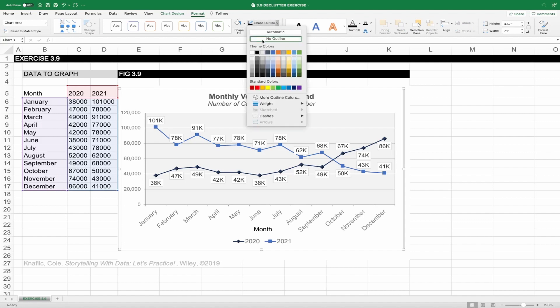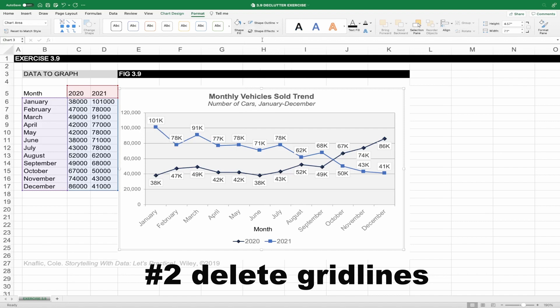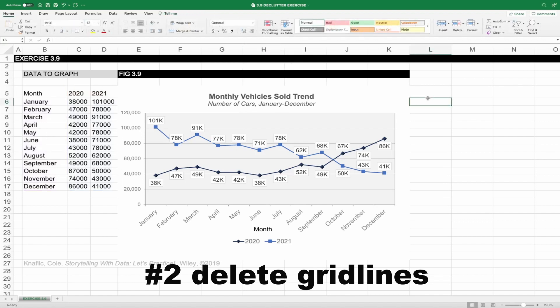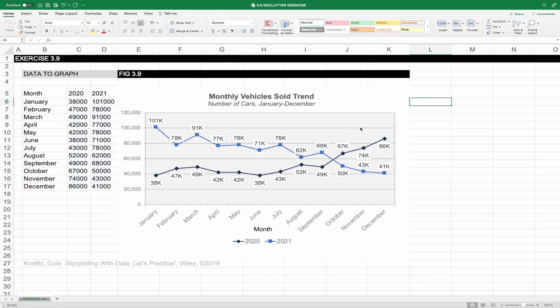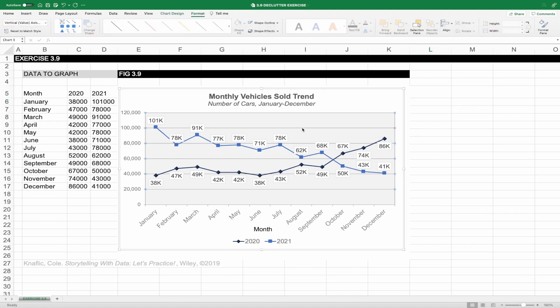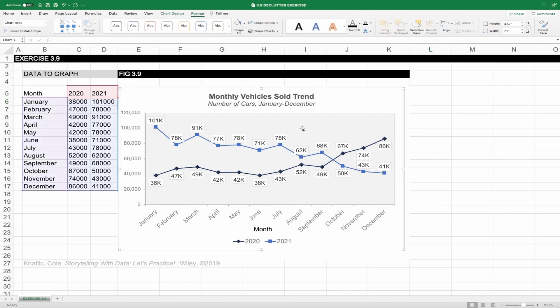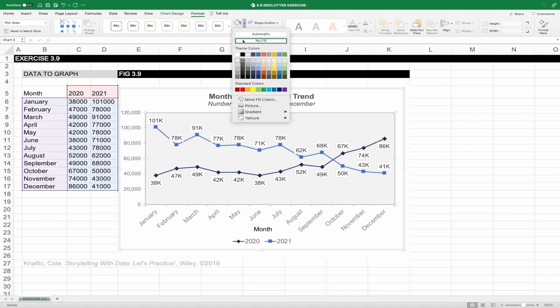Now I'm going to delete the gridlines and the shaded background in the chart. Your audience will likely not be physically dragging their fingers across the gridline to identify the exact value, so we don't need them here. To remove them, simply click on the gridline so they're highlighted and then hit the delete key. For the shaded section, click in that area to get it highlighted, then go back to the Format ribbon and under shape fill select no fill, and for the outline pick no outline.